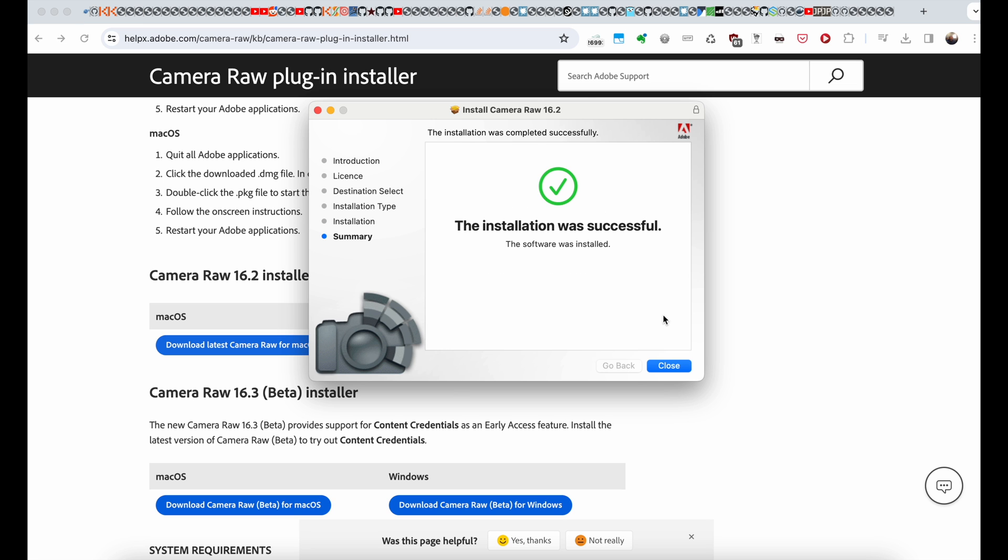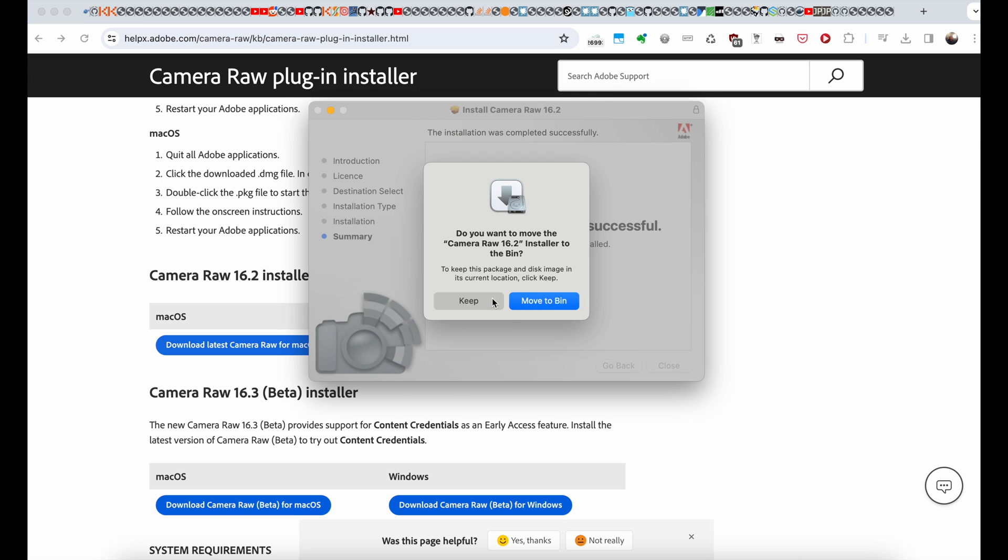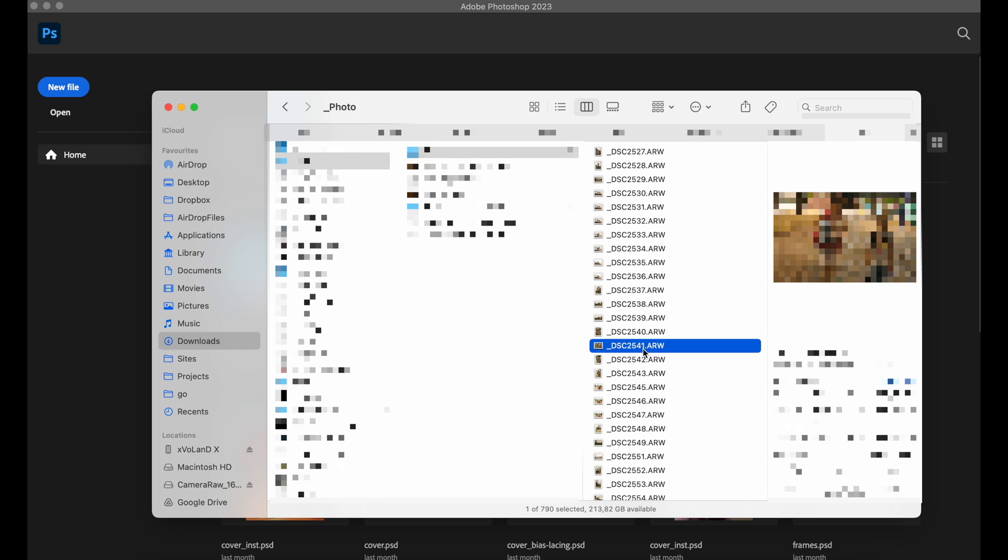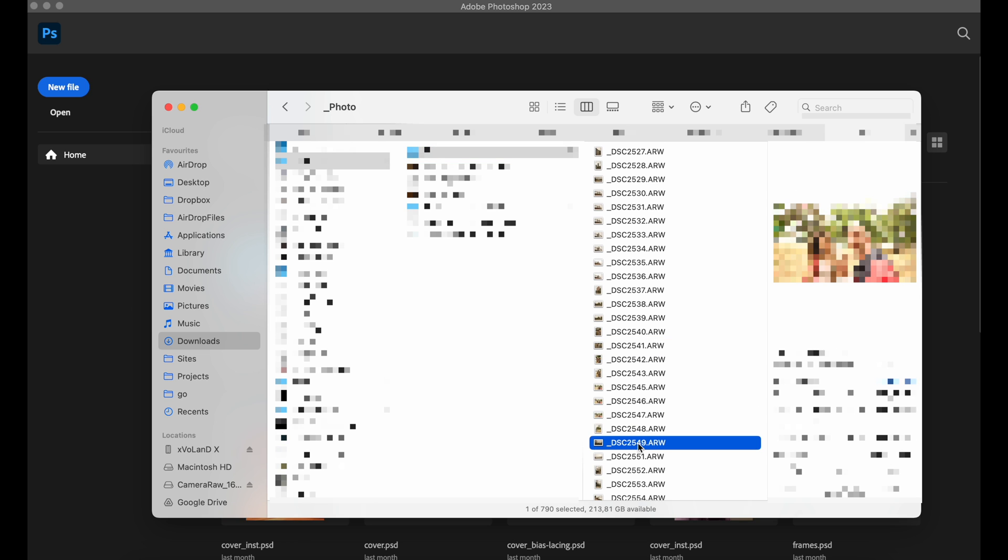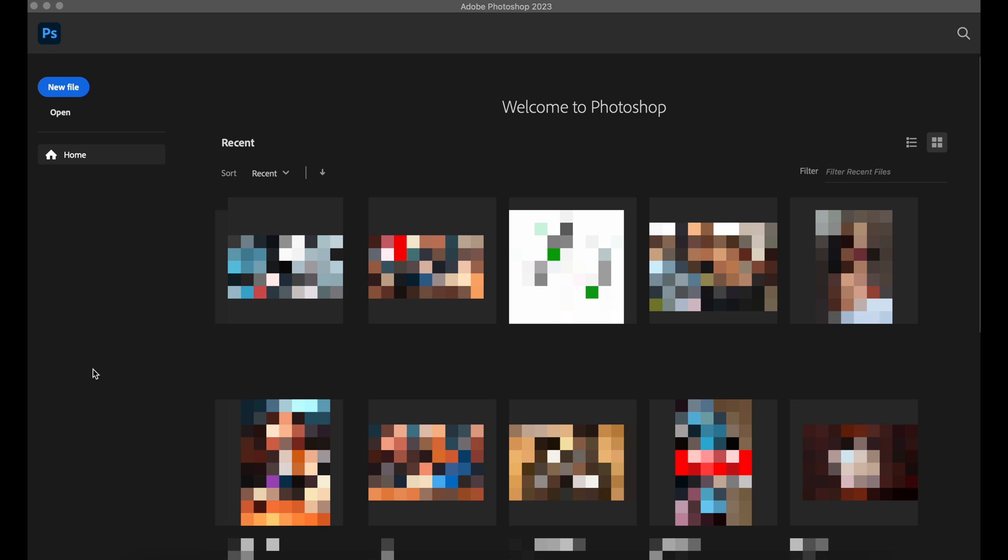So, after that, you can open Photoshop again and put your ARW files. And voila, the file now is open.